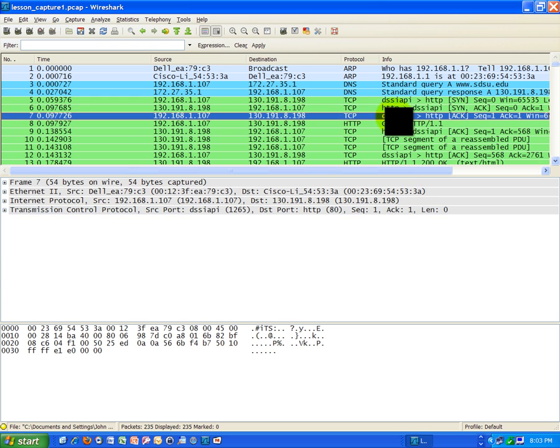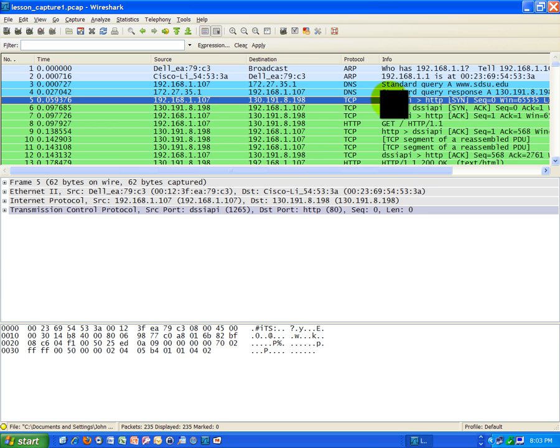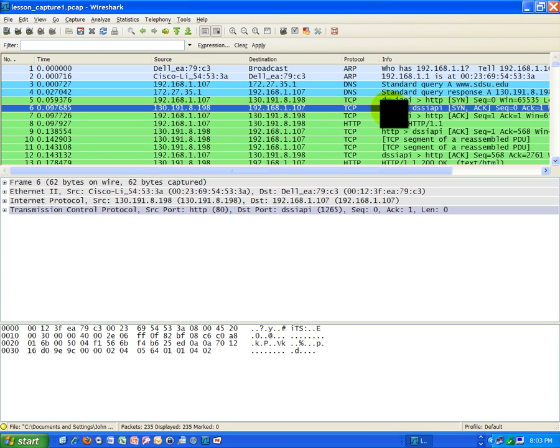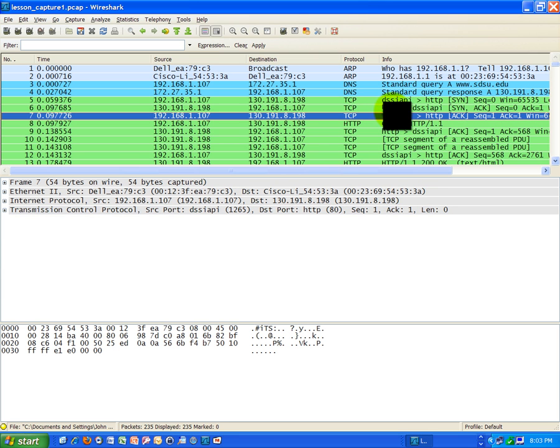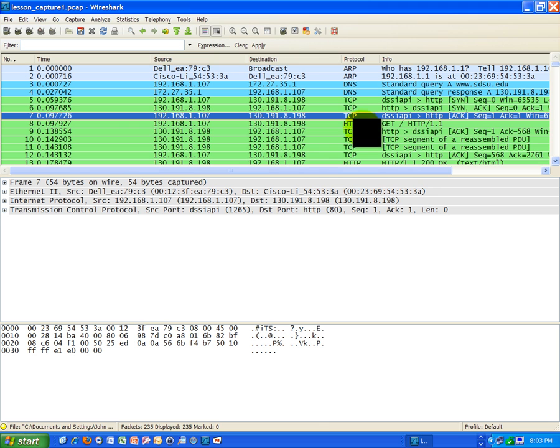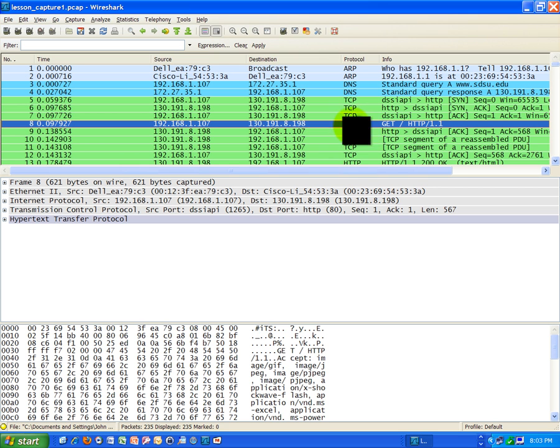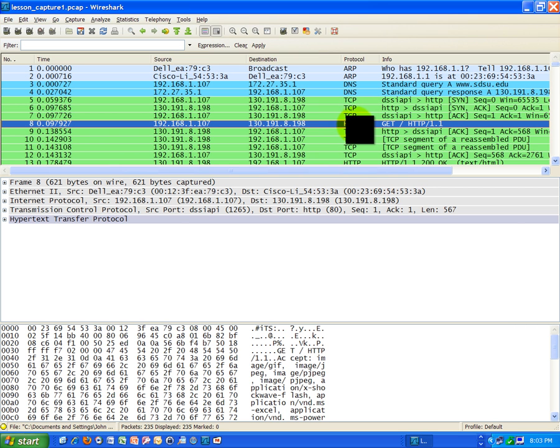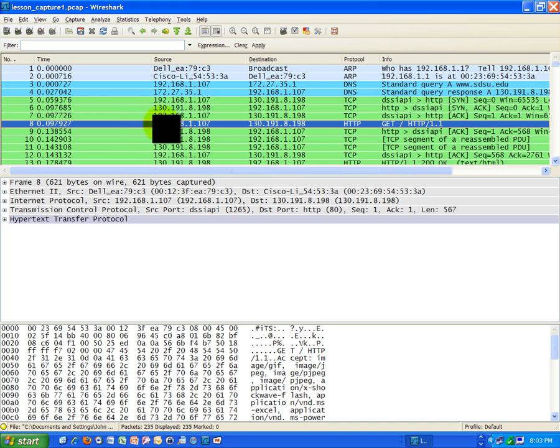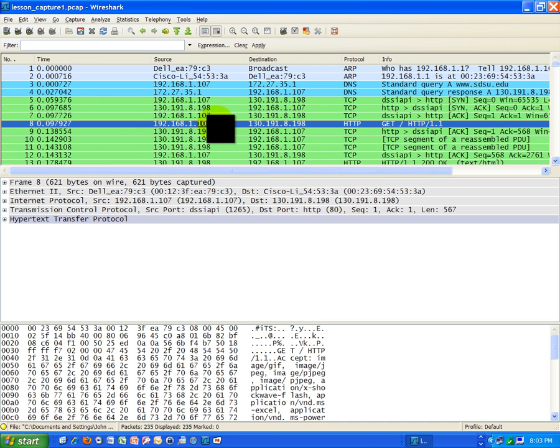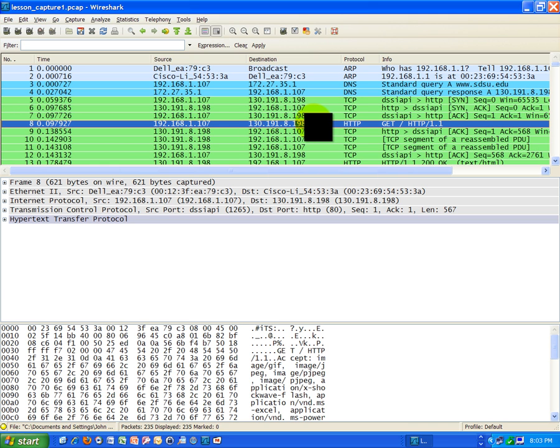Well, what are we establishing this connection for, this three-step handshake we've been talking about that I'm clicking on right now? The purpose of that handshake is to be able to do hypertext transport protocol, and if you look at the frame that comes directly below the handshake here, you see it's an HTTP protocol reference. Let's see who that's coming from and who it's going to. It's coming from my IP address here, 192.168.1.107, and it's going to 130.191.8.198, which is the San Diego State University web server.